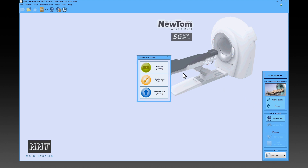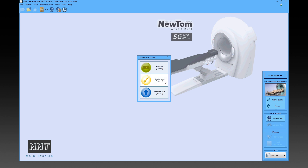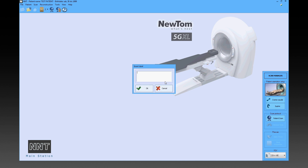EcoScan is recommended to examine pediatric patients due to the limited dose and for post-op follow-up examinations. Enhanced Scan provides even higher quality than the regular protocol but with a higher dose and longer exposure time. While data capturing screens are displayed, the NNT software always supplies the directions to follow.